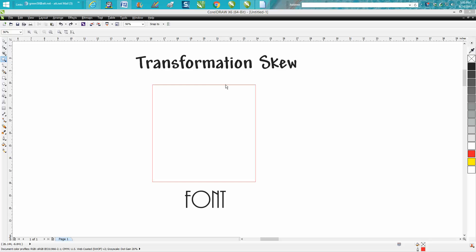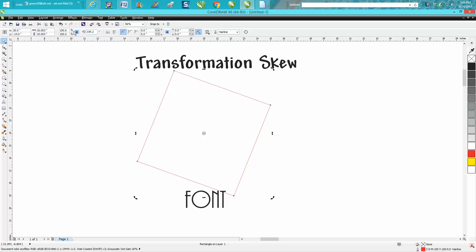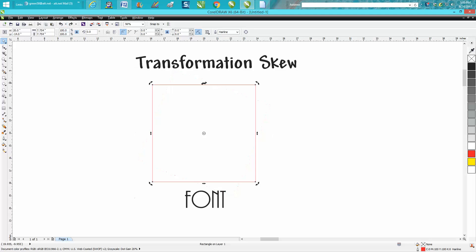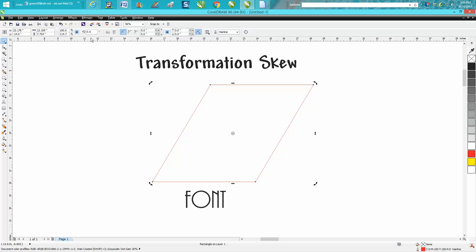Everybody should know that if they have a square, you can click on it twice and you get these arrows — the round ones rotate it and the middle ones skew it. Everybody knows that, or let's say you already know that, but you don't know what angle it's skewed at.